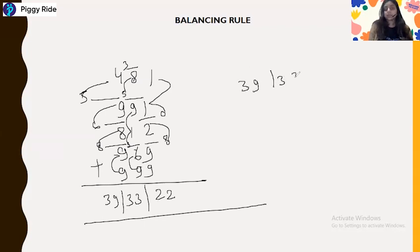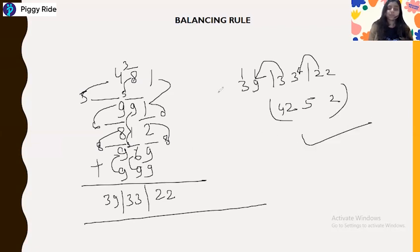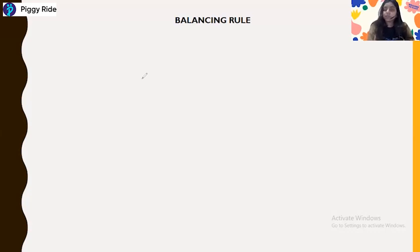Now balance 33 and 22: write 2 as it is. Then 2 plus 3 is 5. Then 3 plus 9 is 12 — with the carry 1, this becomes 4. So the answer is 4252. This is how you solve all triple digit addition problems using the balancing rule. Practice more, and when you become a master at this, you can do it in your mind in just a few seconds without using your fingers.